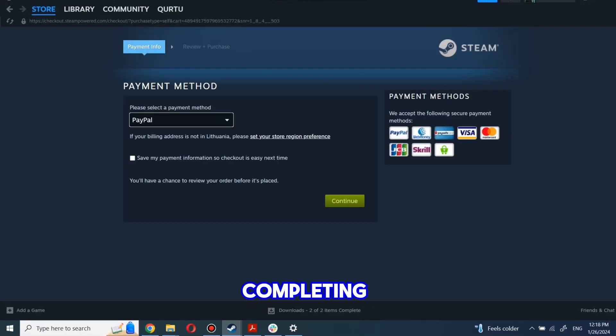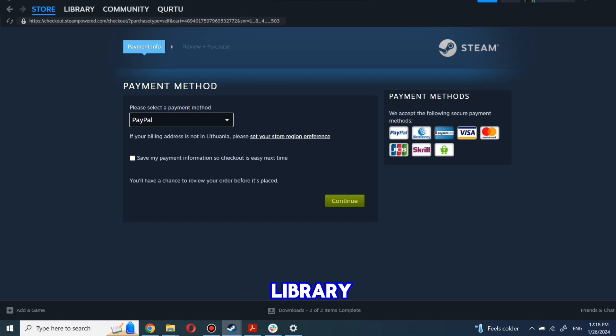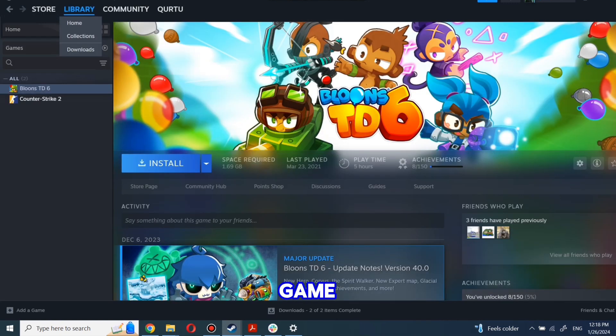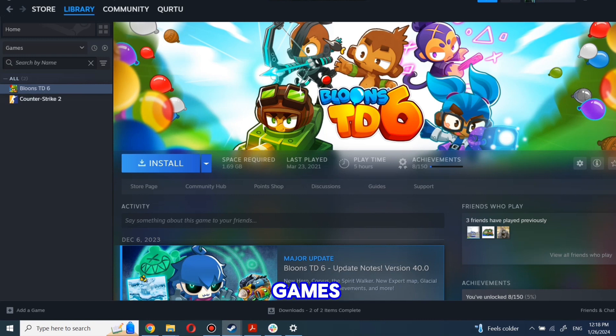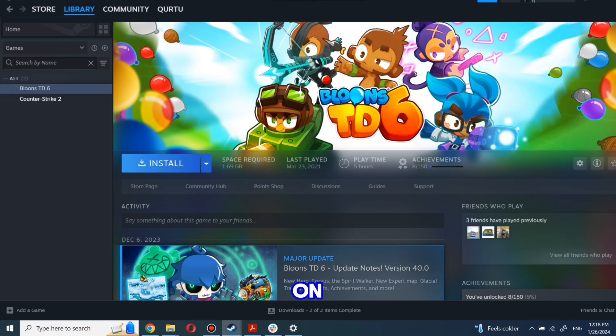After completing the purchase, go to your library. You can use the search box to find the game you just bought or navigate directly to the games category. The next step I will show on a game I own.